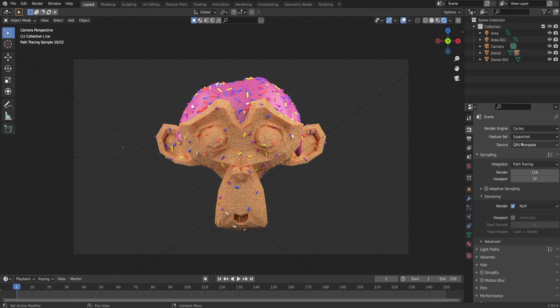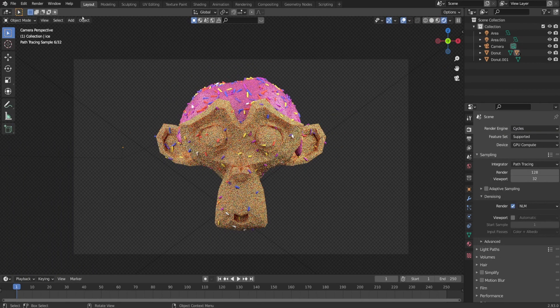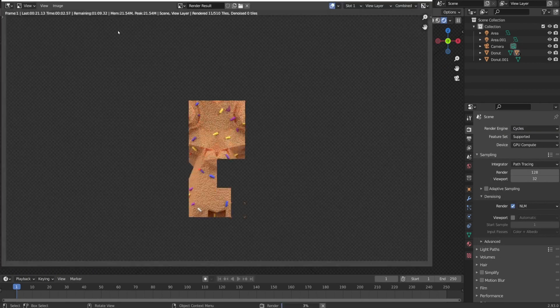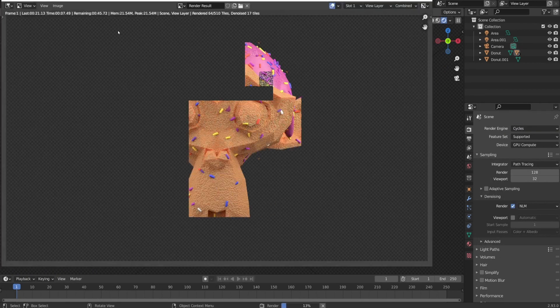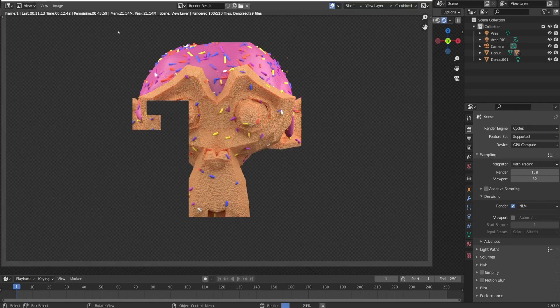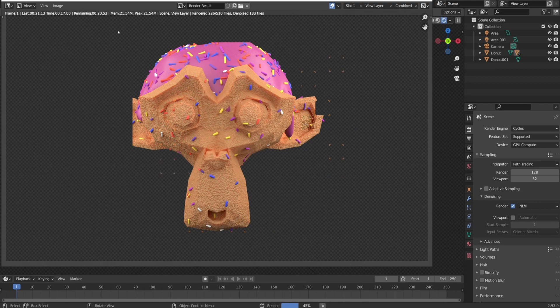I turn on GPU rendering and denoise and render it out. Once the rendering was done, I save it as donut monkey.